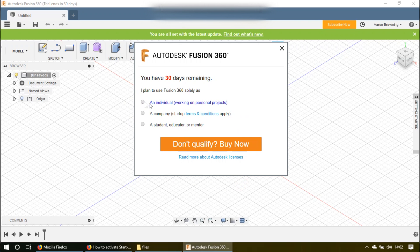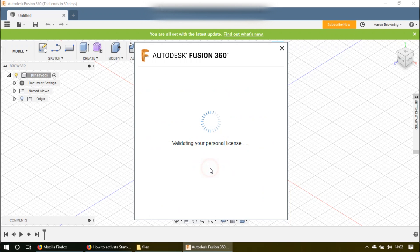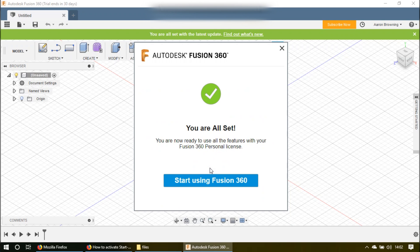Click individual, and then saying I'm an individual using the service, go ahead and click both of those boxes, then click continue. And then it says you're all set.